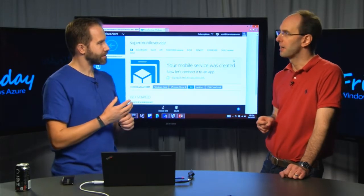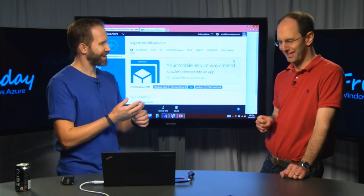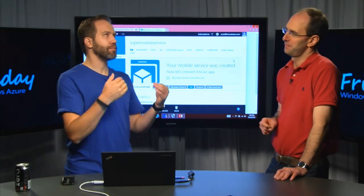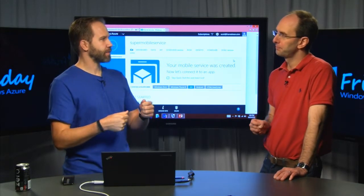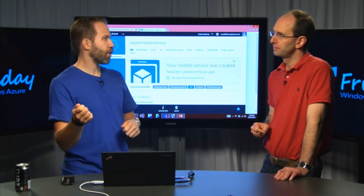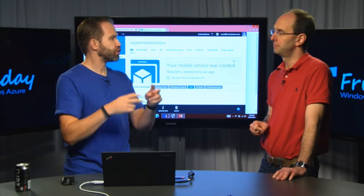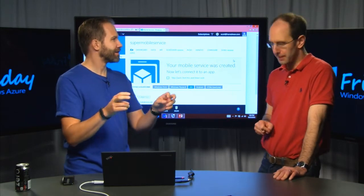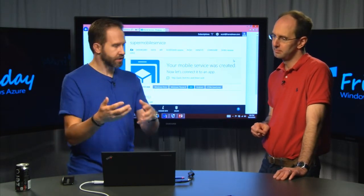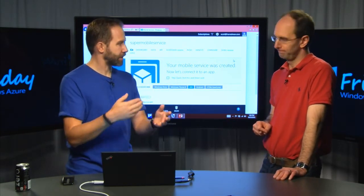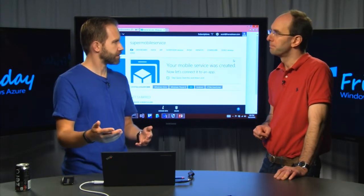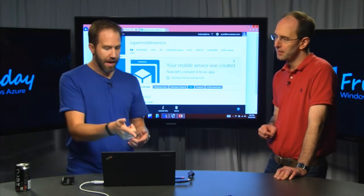It's a mobile back-end in a box — that's a great way to think about it. I could make a website and make that website use Web API or Node to get data, do CRUD — create, read, update, delete. But this is giving me all of that plus auth and identity and scale, all built in.